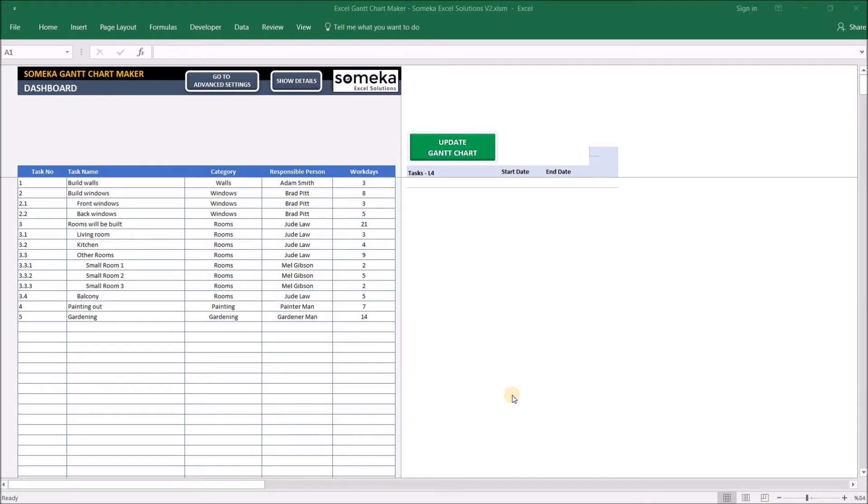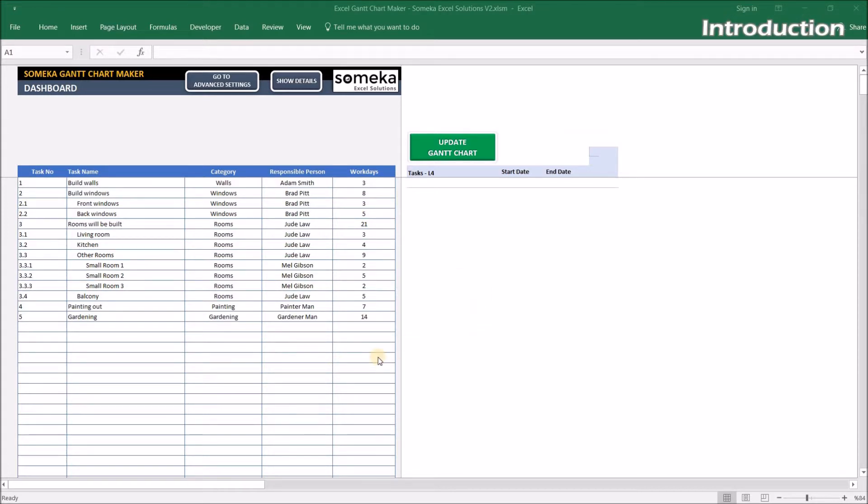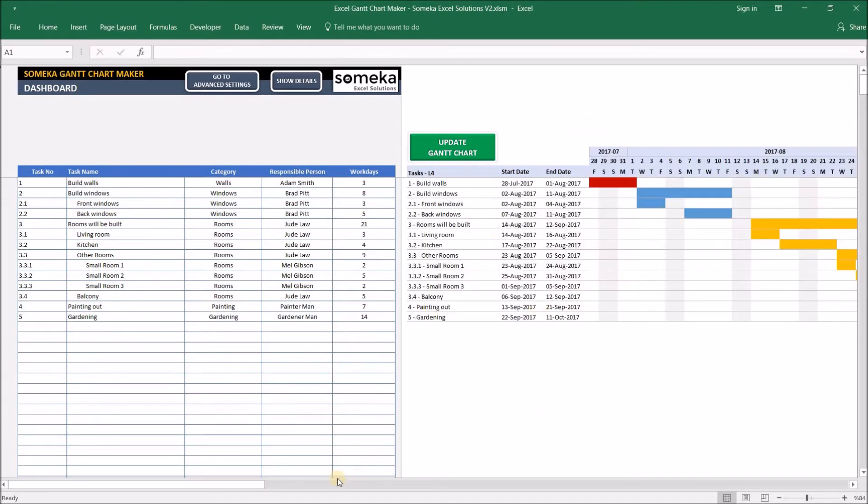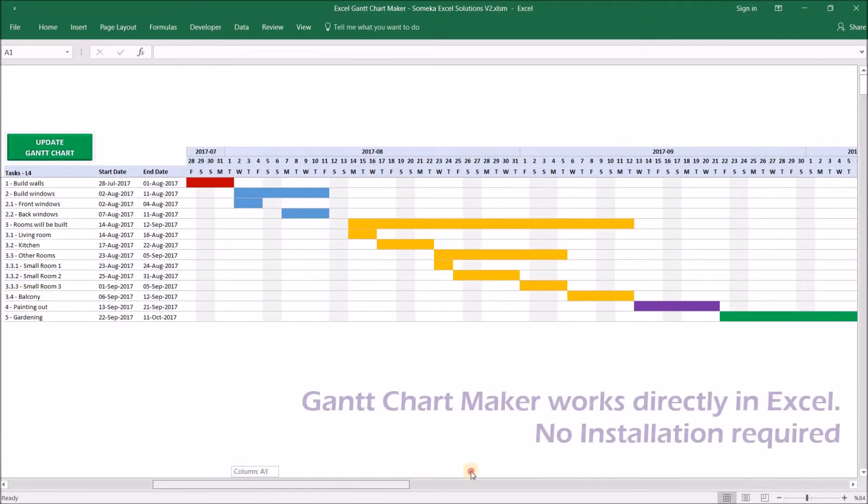Hello and welcome to Someka Gantt Chart Maker in Excel. This tool allows you to create Gantt charts in Excel easily with your own data. Before going into details, let me show you quickly what the tool does. On the left-hand side, we have entered some project tasks. I click the button to create my Gantt chart, and it is ready in a few seconds, as you see.